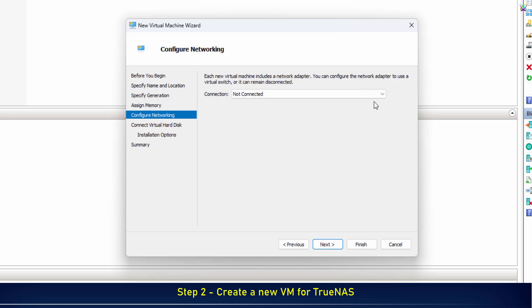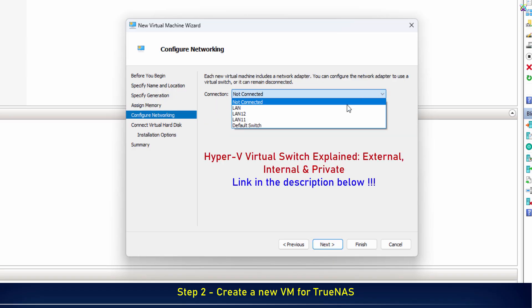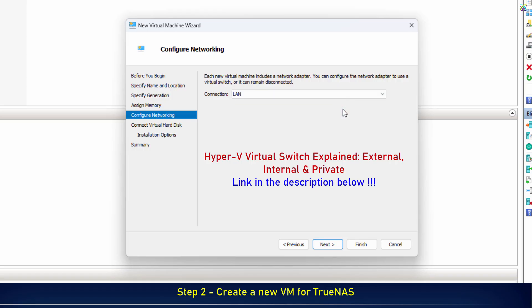Next, select a virtual network that has internet access, so your TrueNAS virtual machine can connect to the network. If you're not sure how to create one, check out the detailed guide in the link below the description.